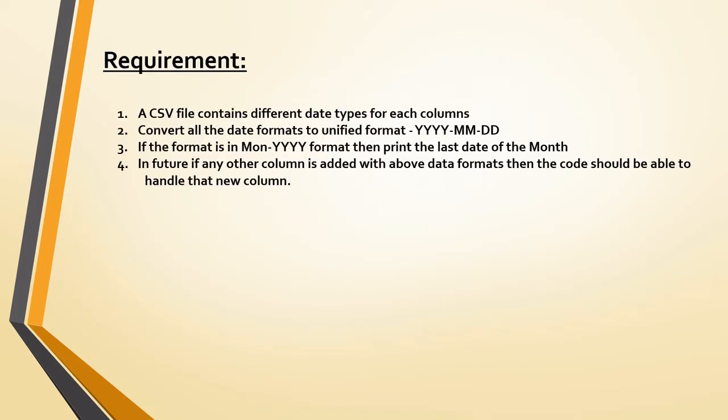This is the requirement that we are going to see today, friends. This requirement is given by one of our friends - thank you for giving us the opportunity to work with a very good example. In day-to-day work we deal with multiple date formats in a single CSV file, so today we will see how to deal with that.